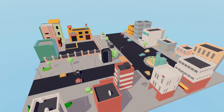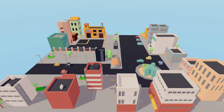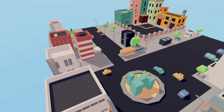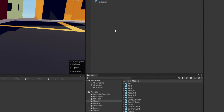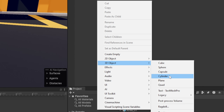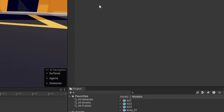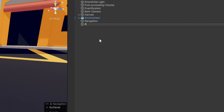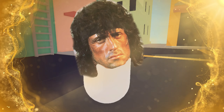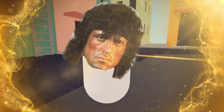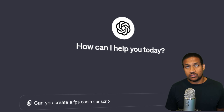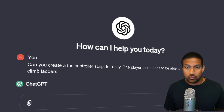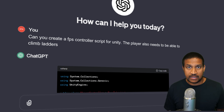And just like that we have an environment for our game. Now we can start implementing some gameplay. The first thing we need to do is to add our handsome action hero. Then I asked ChatGPT to generate a player script that would allow the player to move, jump and climb ladders.